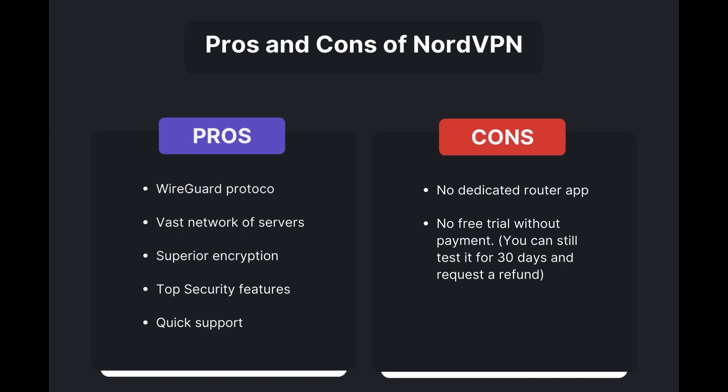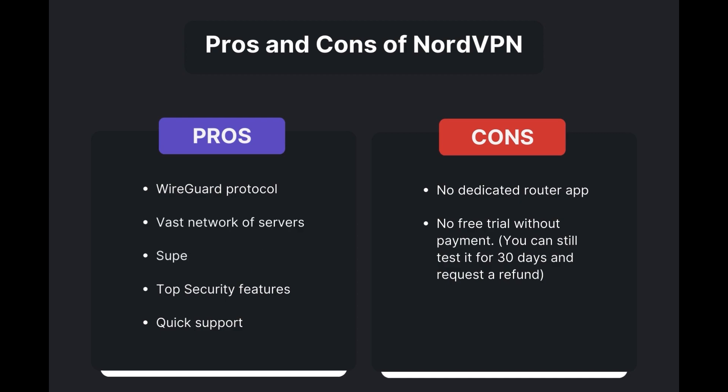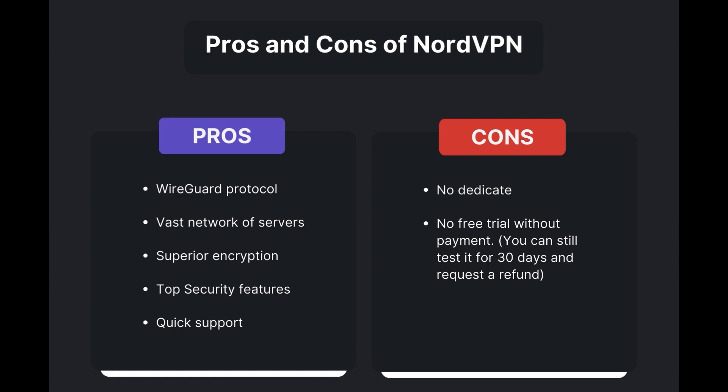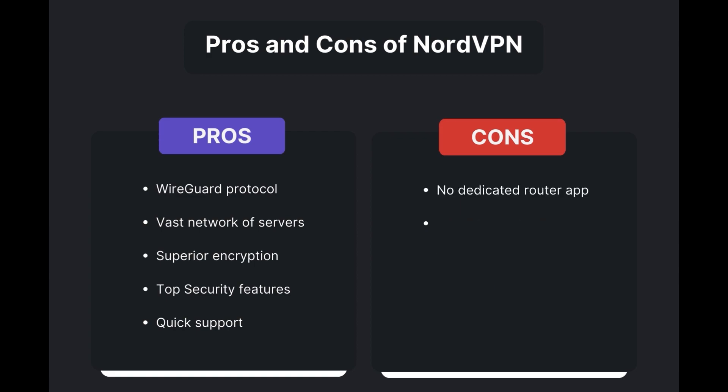Benefits of using NordVPN in Edmonton include swift and stable connections via the WireGuard protocol, an extensive server network for global access, top-notch encryption and security measures, and 24/7 customer support. However, there are a few drawbacks to note: no dedicated router app available and no free trial is offered. Overall, NordVPN stands out as the best VPN for Edmonton.